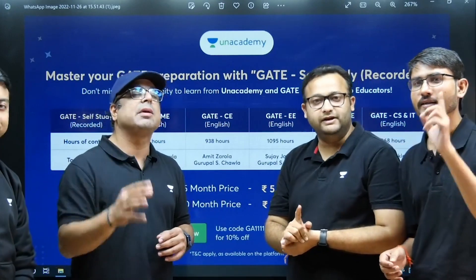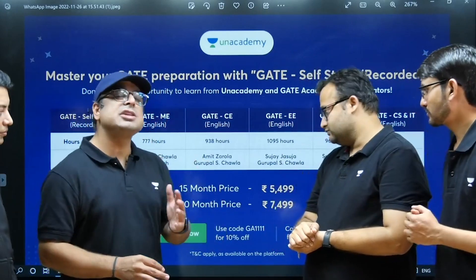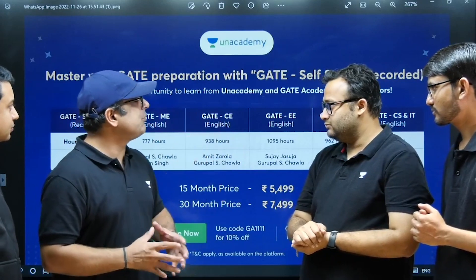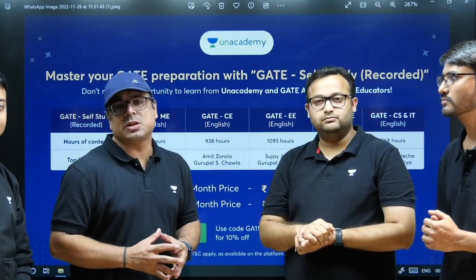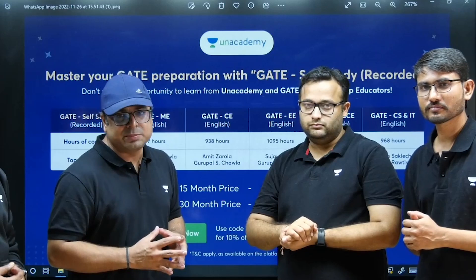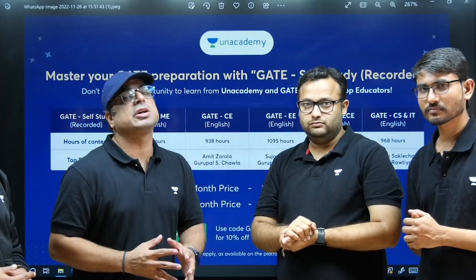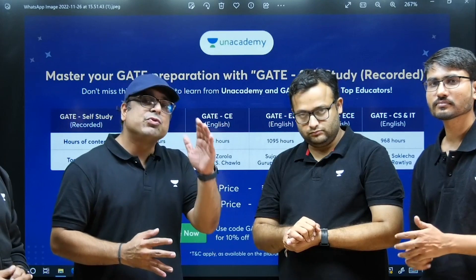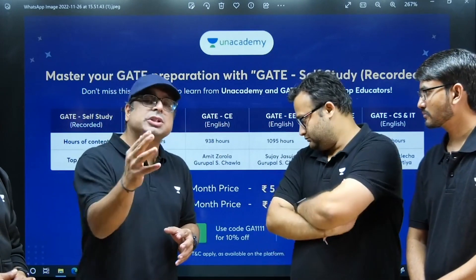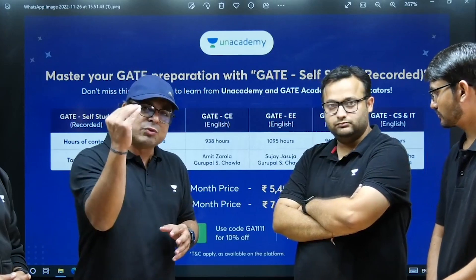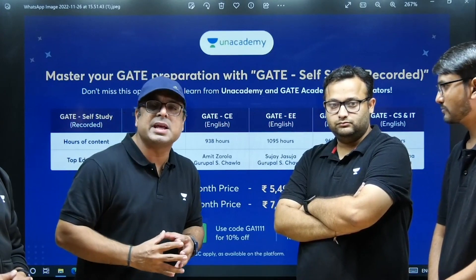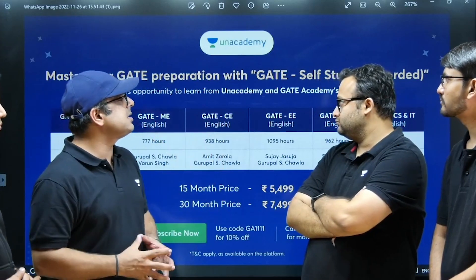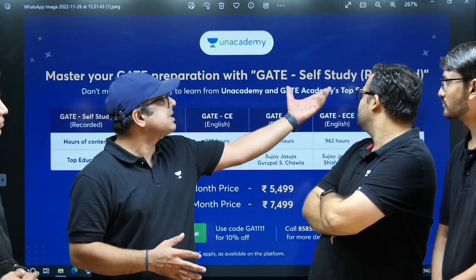On top of that, if you apply the code GA, you will get an additional 10% off. This is a very well-designed course by the Unacademy team in a very structured format — concepts will be covered one by one and questions will be discussed on each topic, so you can cover all the subjects in a very easy way.